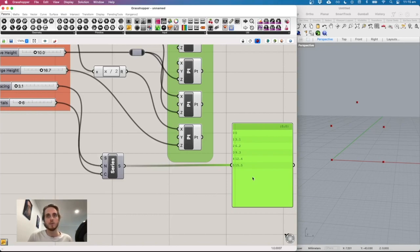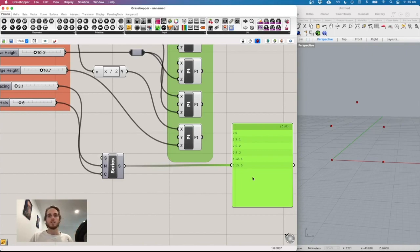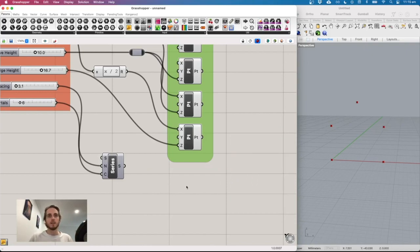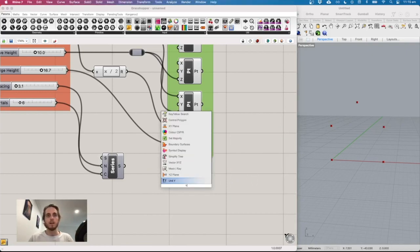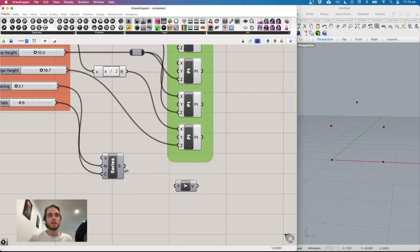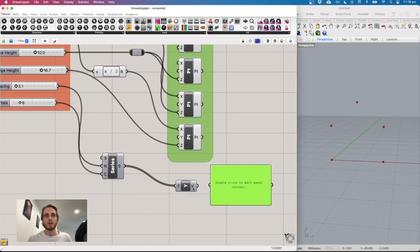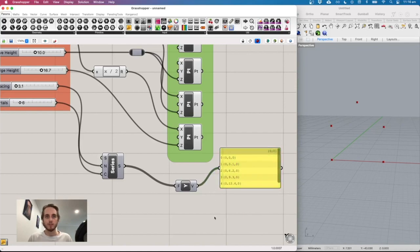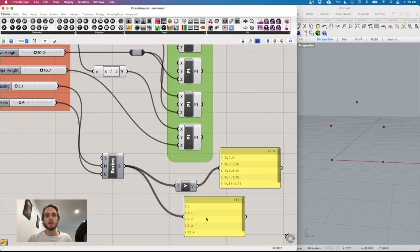The series output is just numbers — we need to turn them into vectors. Type 'Y' to get the Unit Y component, plug the series in, and now we have a series of Y-direction vectors. Check the panel and you'll see actual coordinates, with X and Z defaulting to zero.